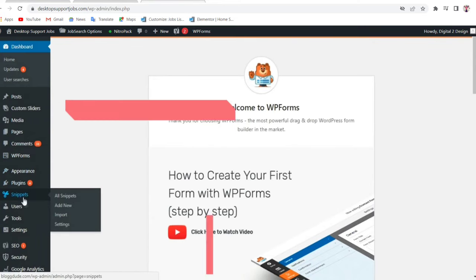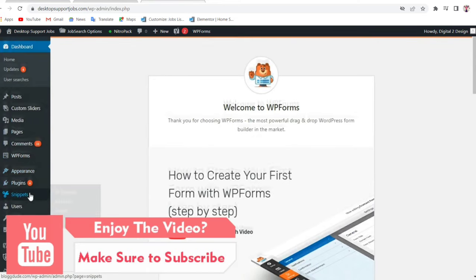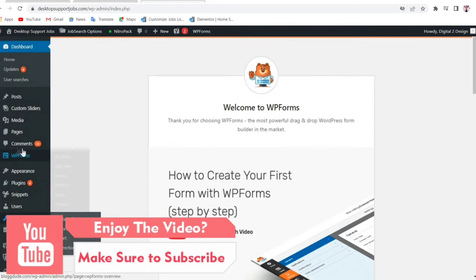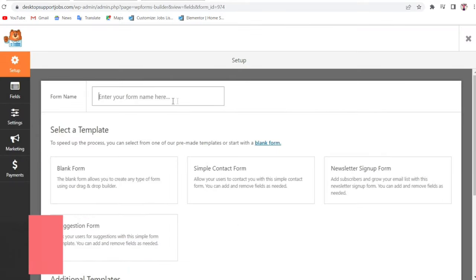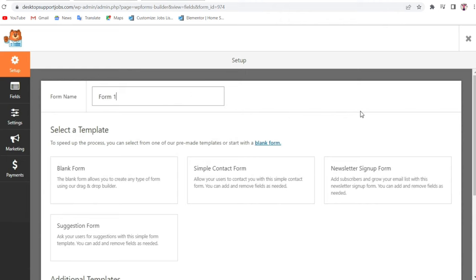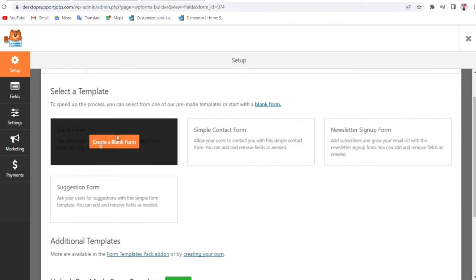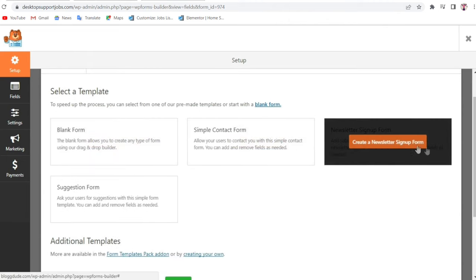On the left-hand side you will see a new option which says WP Forms. Go to WP Forms and click on Add New. First we will have to give a name to our form — for example, you can name it Form 1.